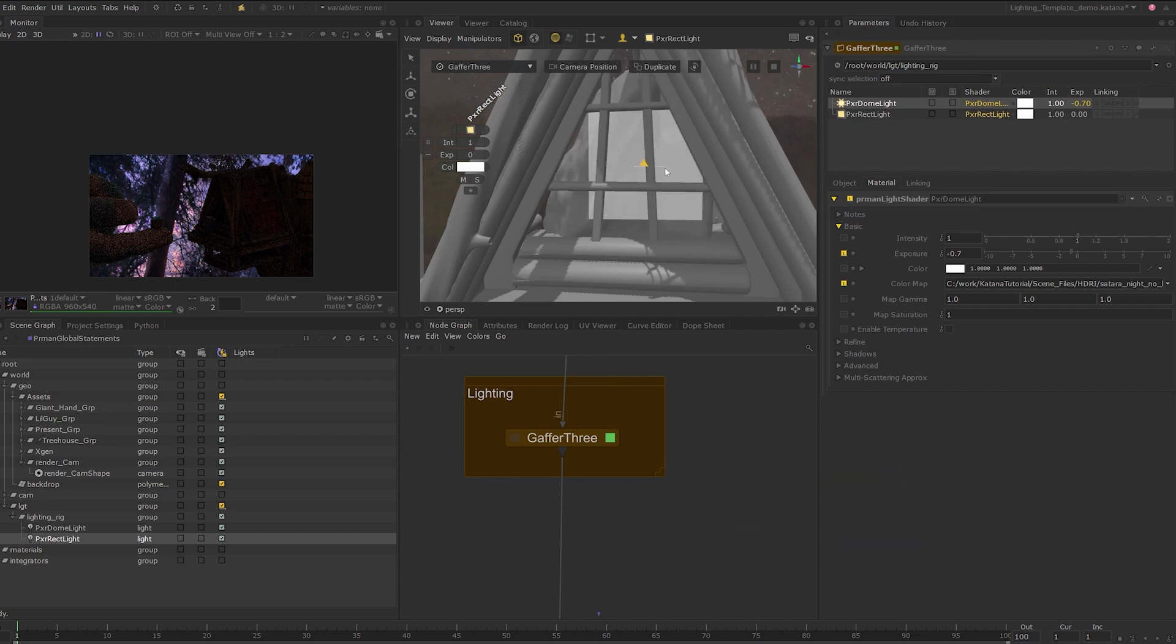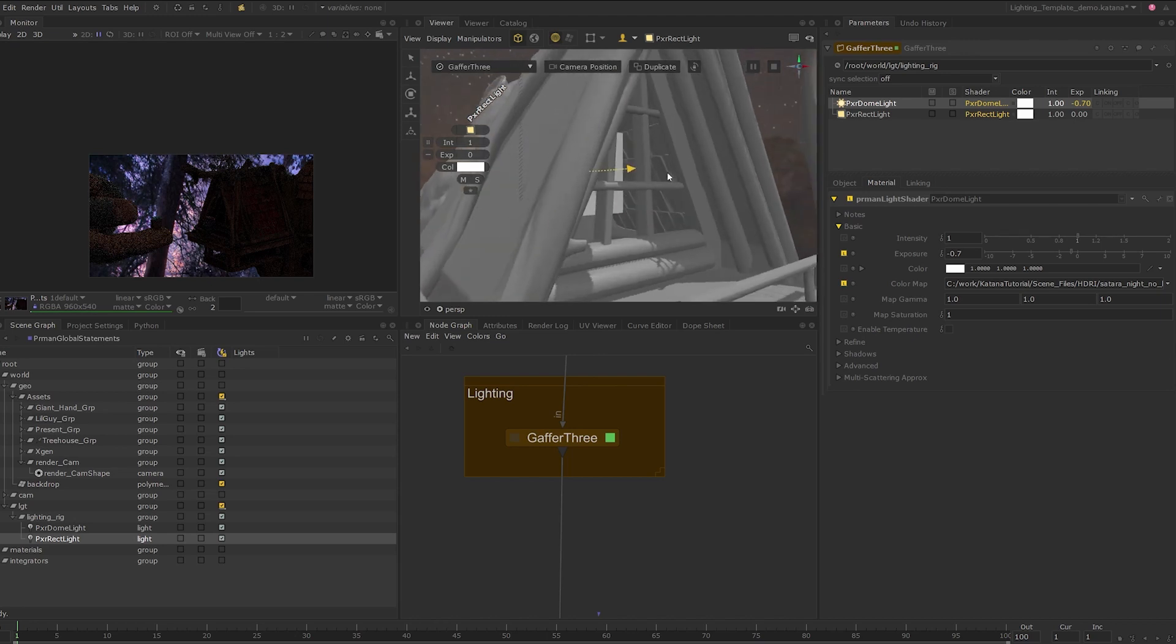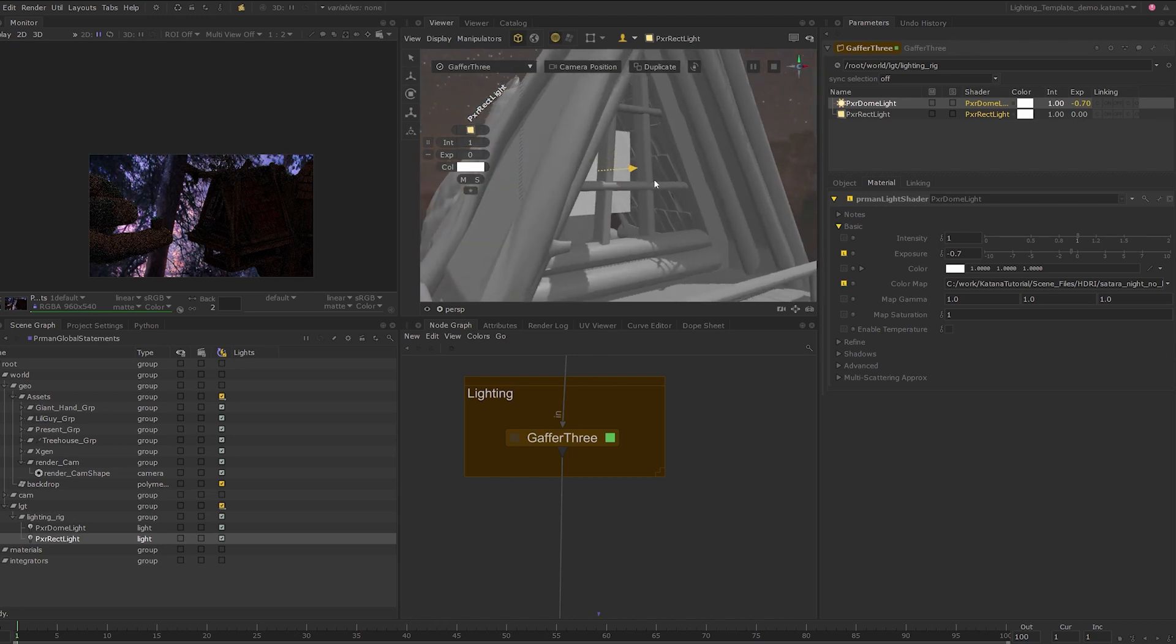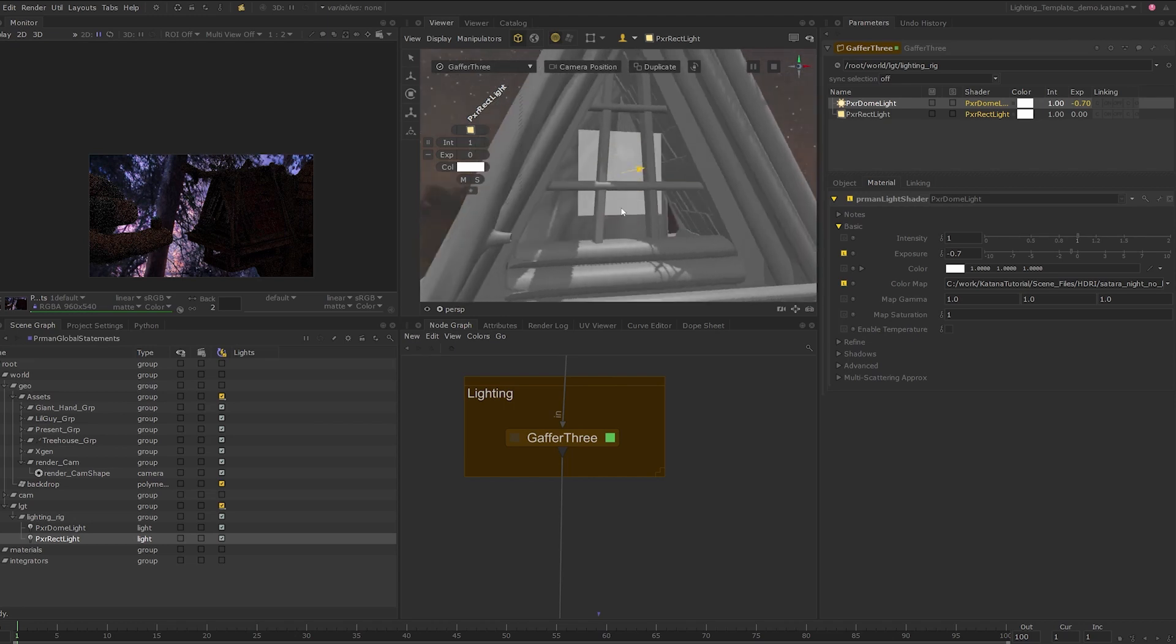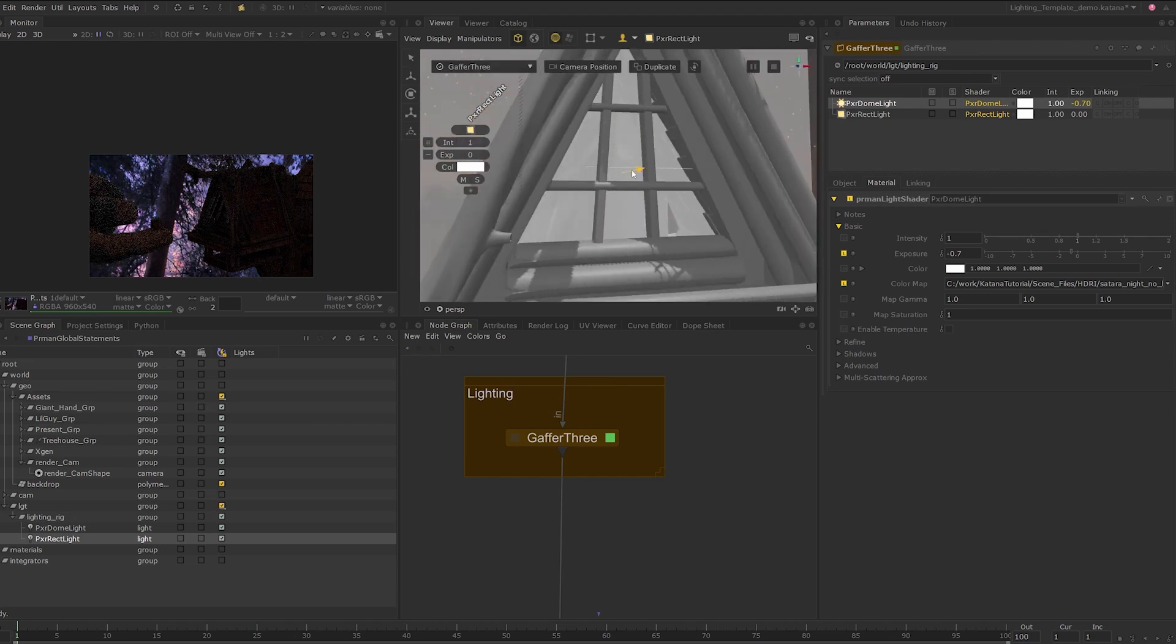You can hold ctrl shift while left clicking and dragging the mouse left or right to scale the light up and down. Or you can just hold the ctrl key and left click and drag left or right to move the light closer or further away from the geometry.